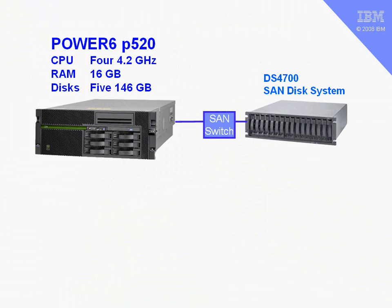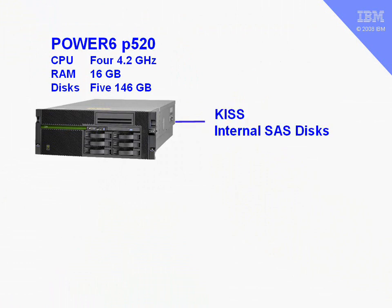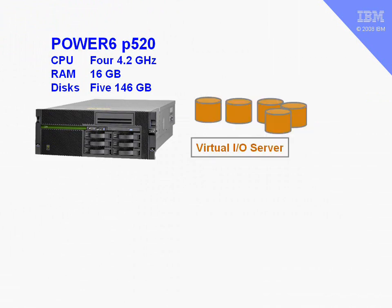Now I could connect my 520 to some SAN storage, like a DS4700 via a switch, and we will do that in a later movie when we want to use partition mobility with AMS. But for this simple setup, we're going to keep things simple, and we're going to use internal SAS drives.